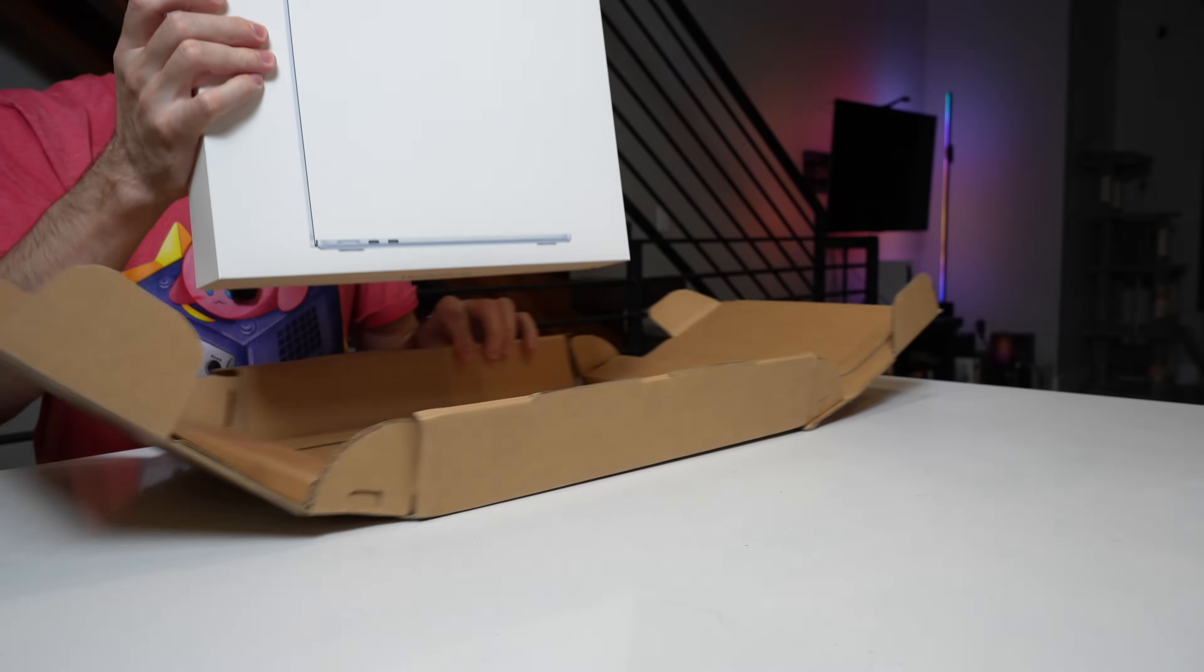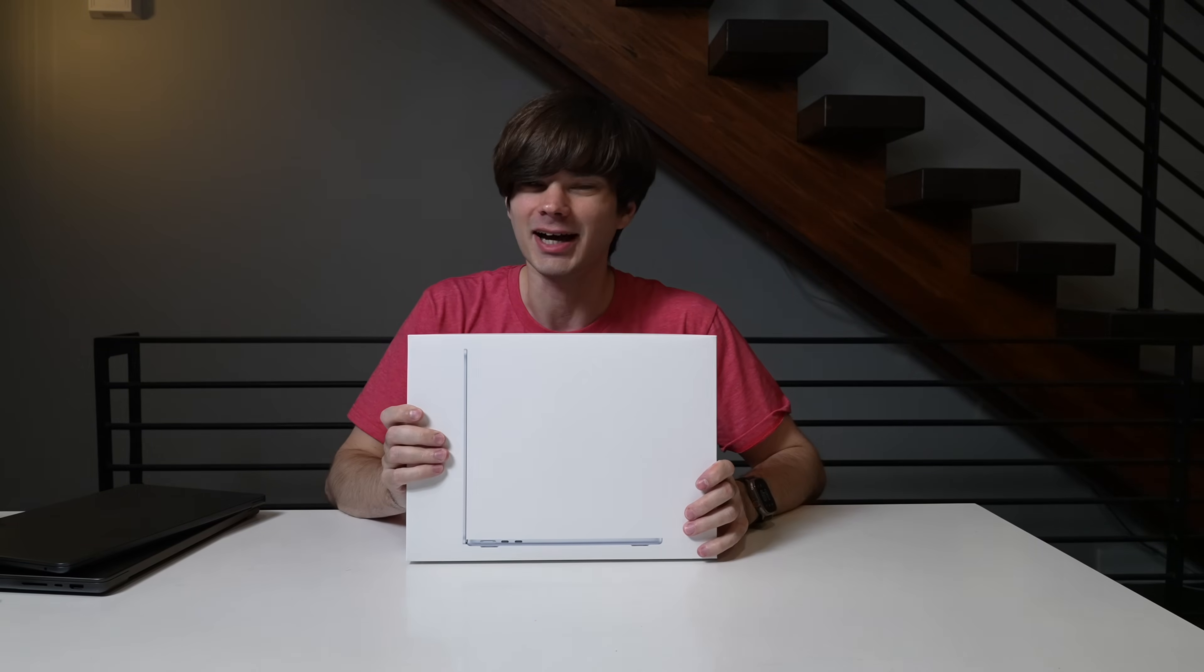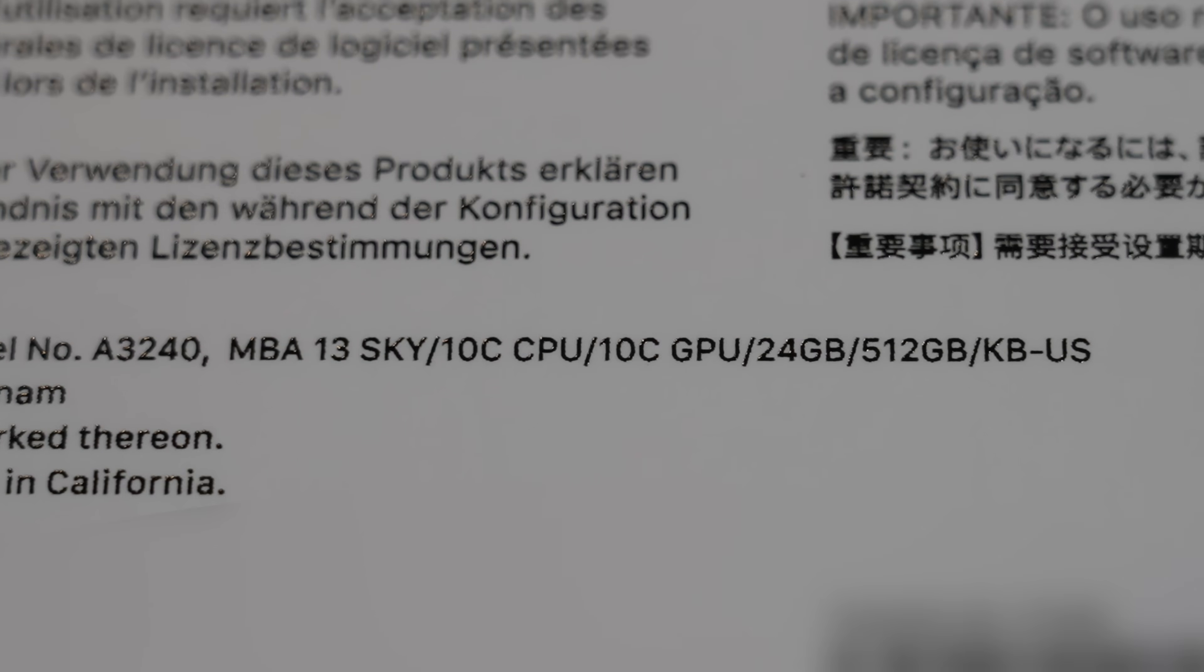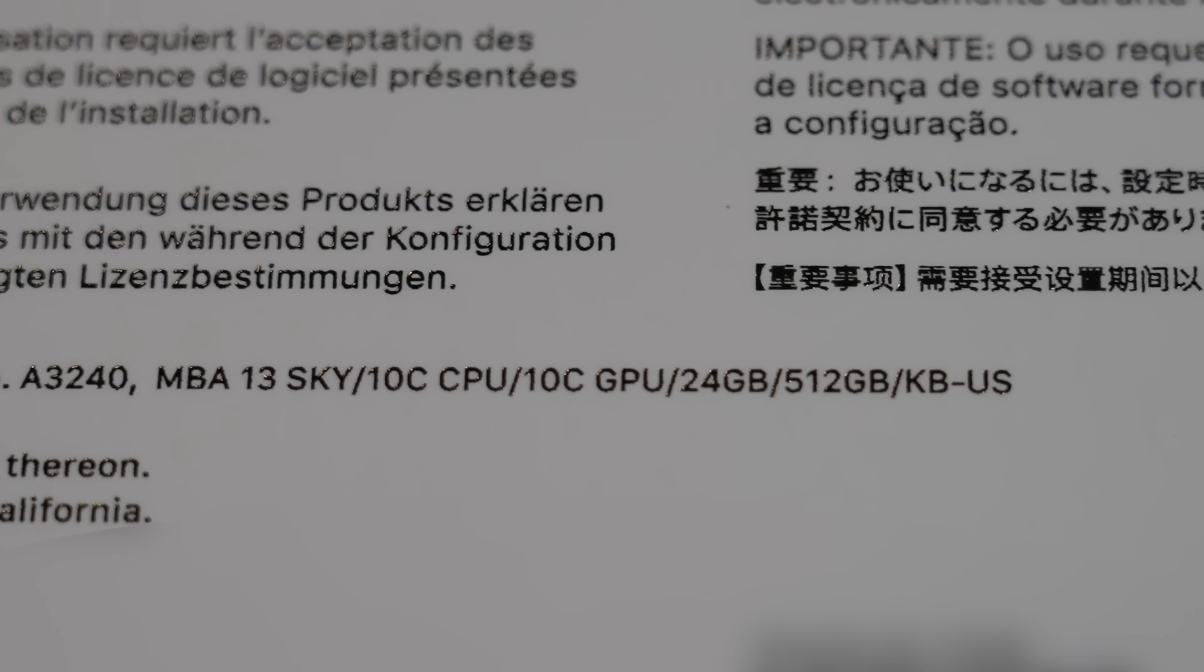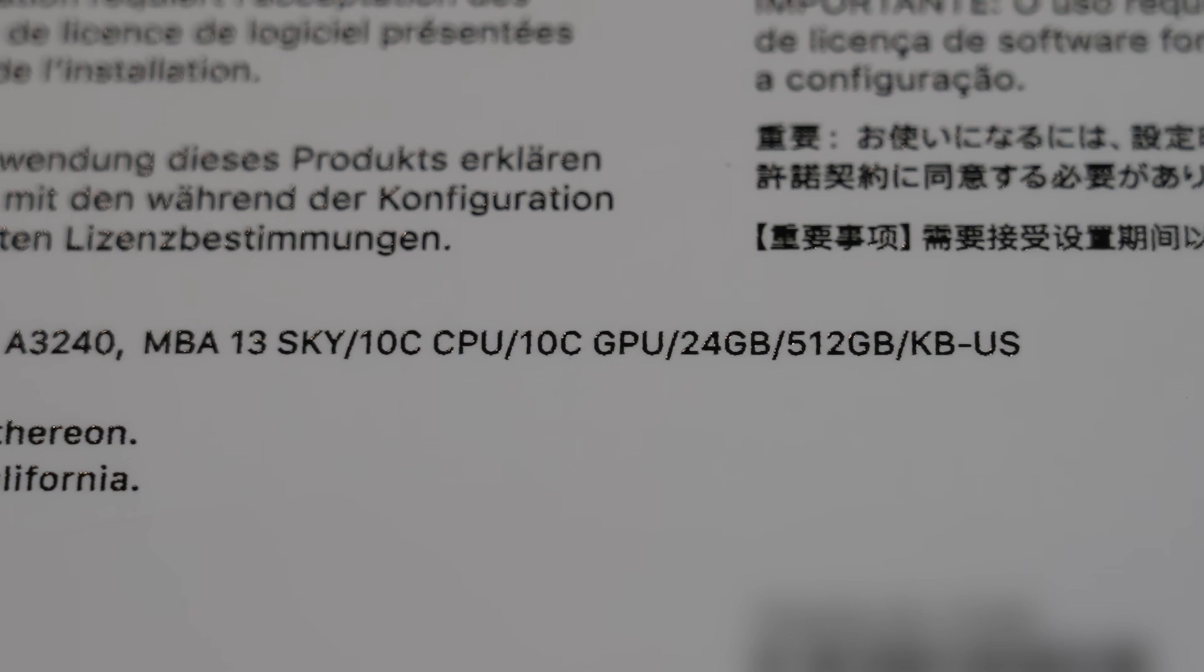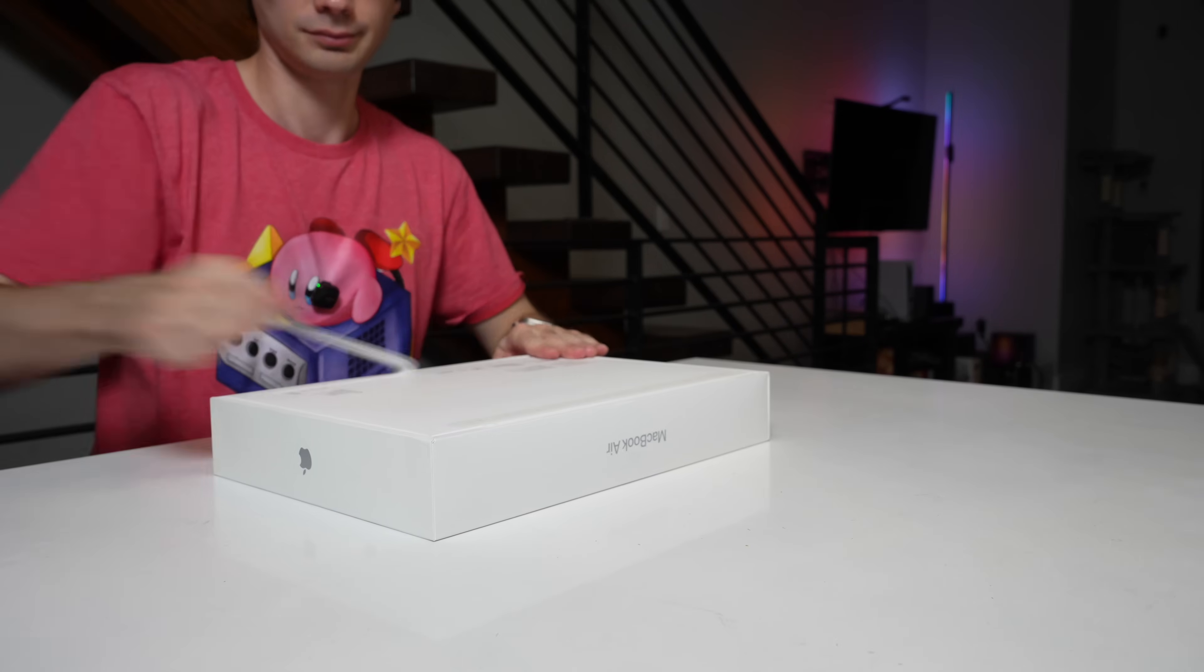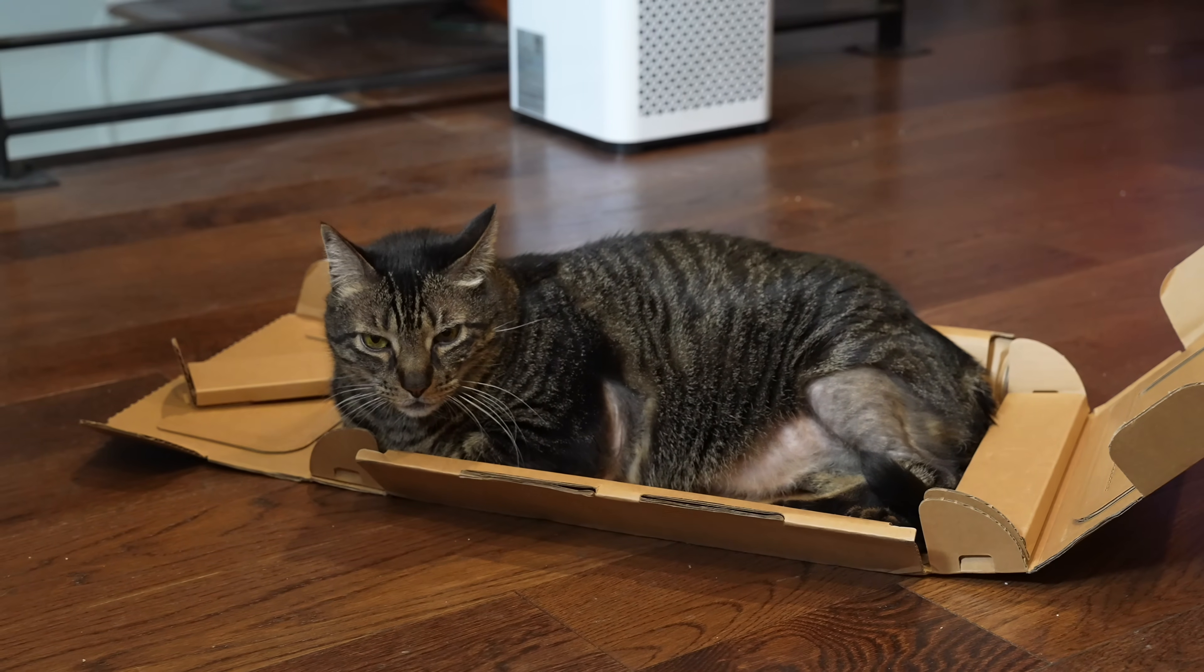MacBook Air in sky blue. I went with a custom configuration because I didn't want the base configuration. So this has 24 gigs of RAM. It has 512 gigs of storage and it also has the 10 core CPU and the 10 core GPU. My cat has taken the UPS box.